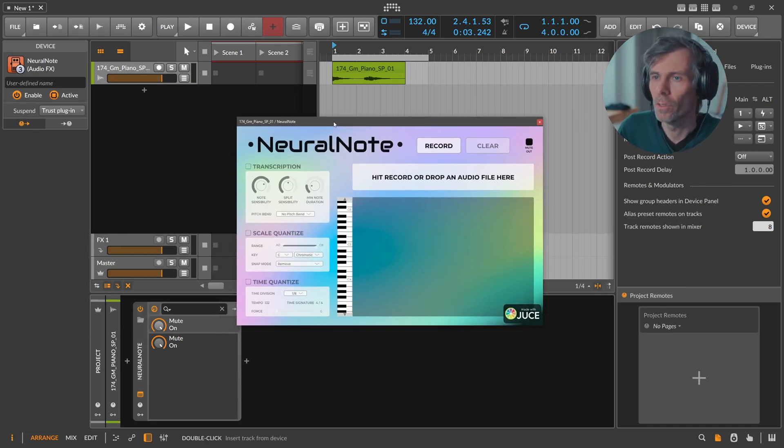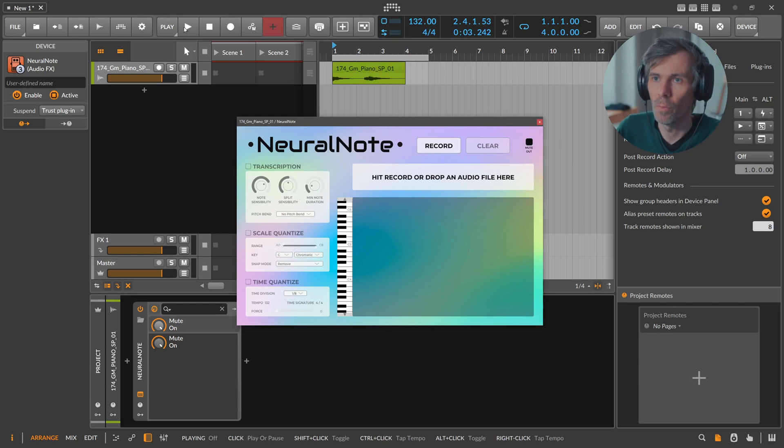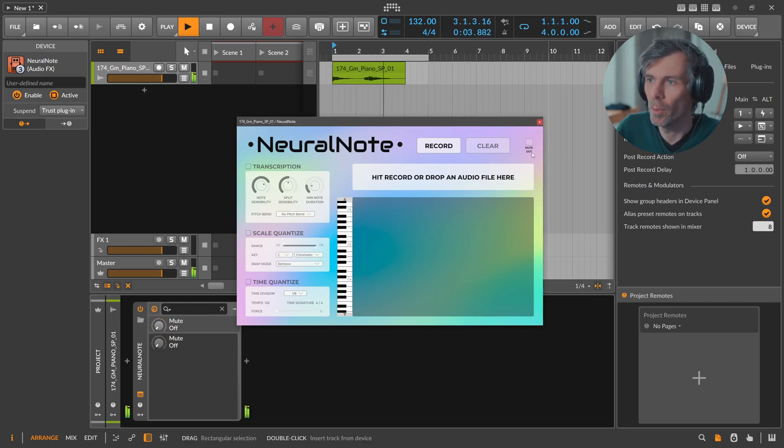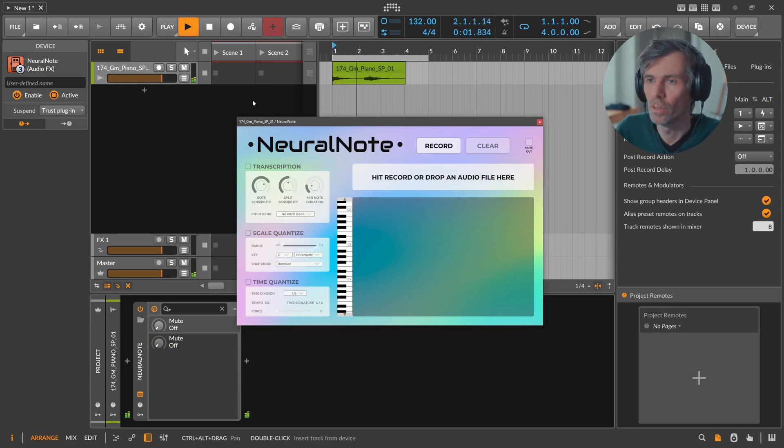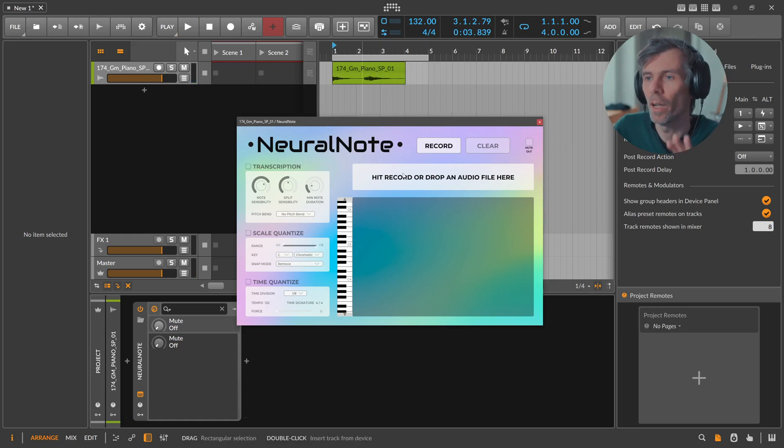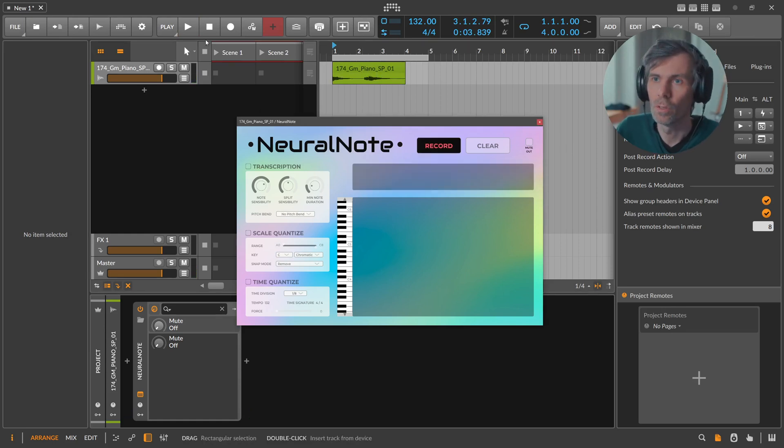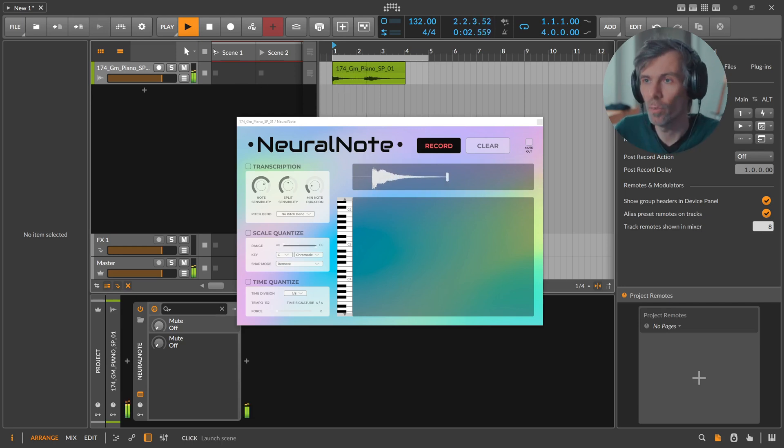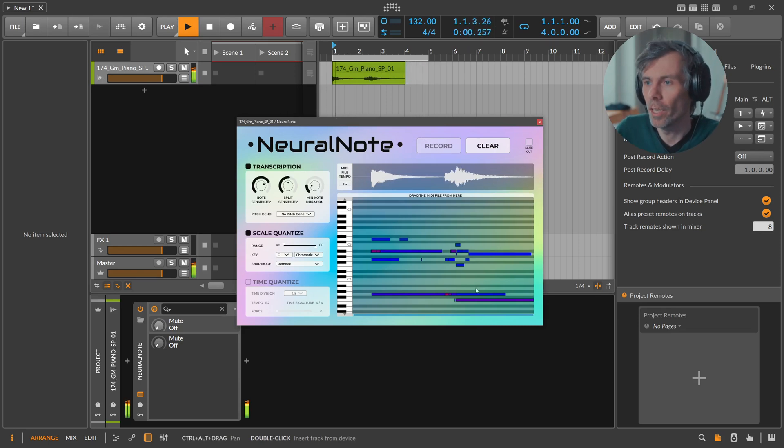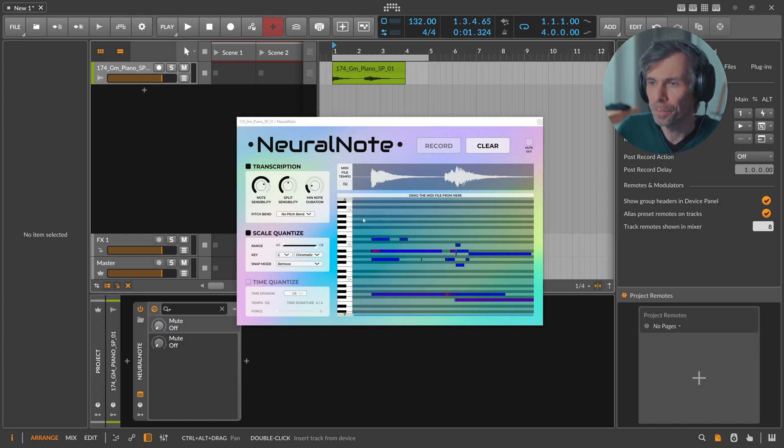To actually hear something, because when we press play you can see it's muted, we have to enable here the mute out, disable this, and then you get this audio file in here. We can either press record and then hit play on the transport. And then it automatically recognizes the pitches or the notes in there.